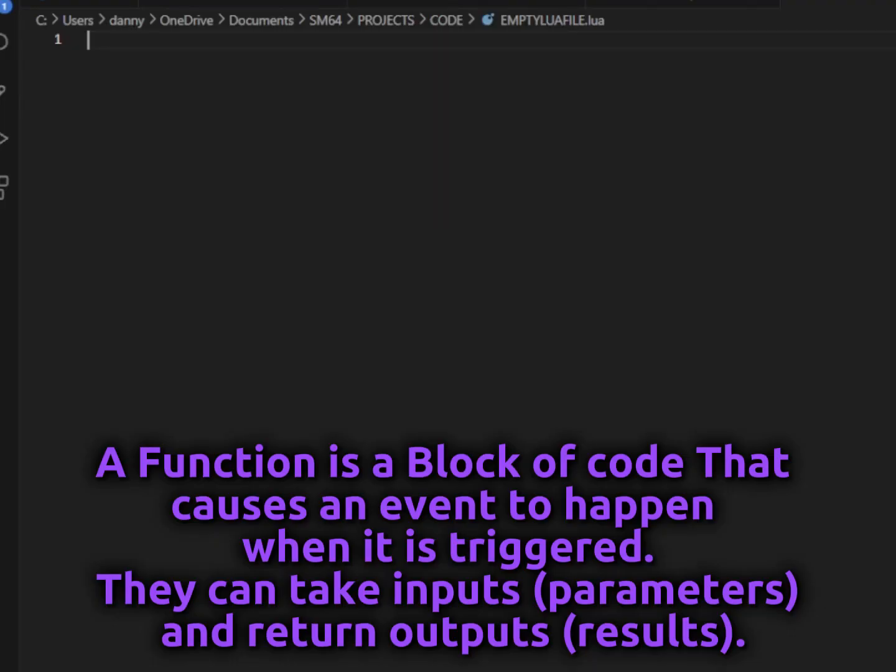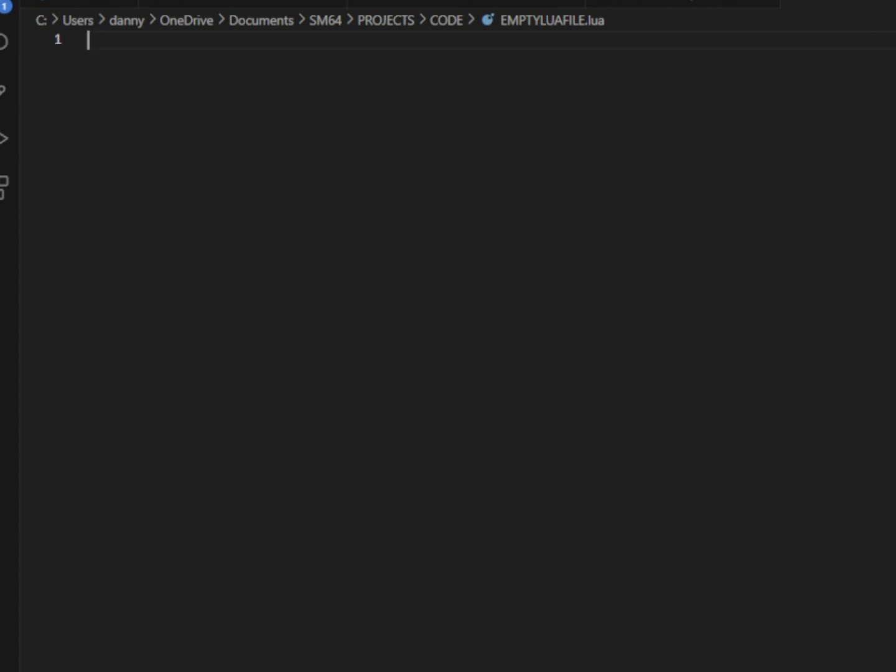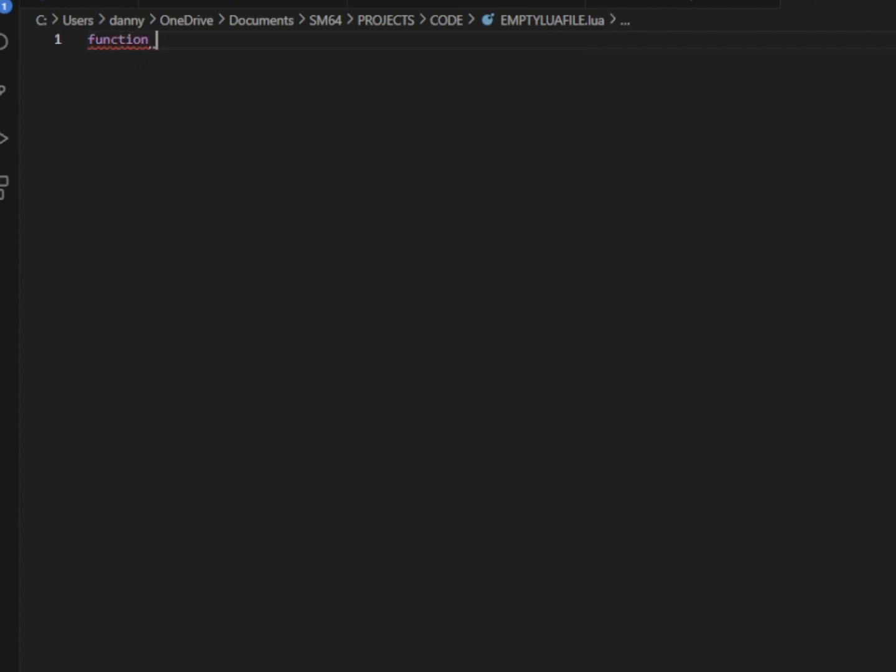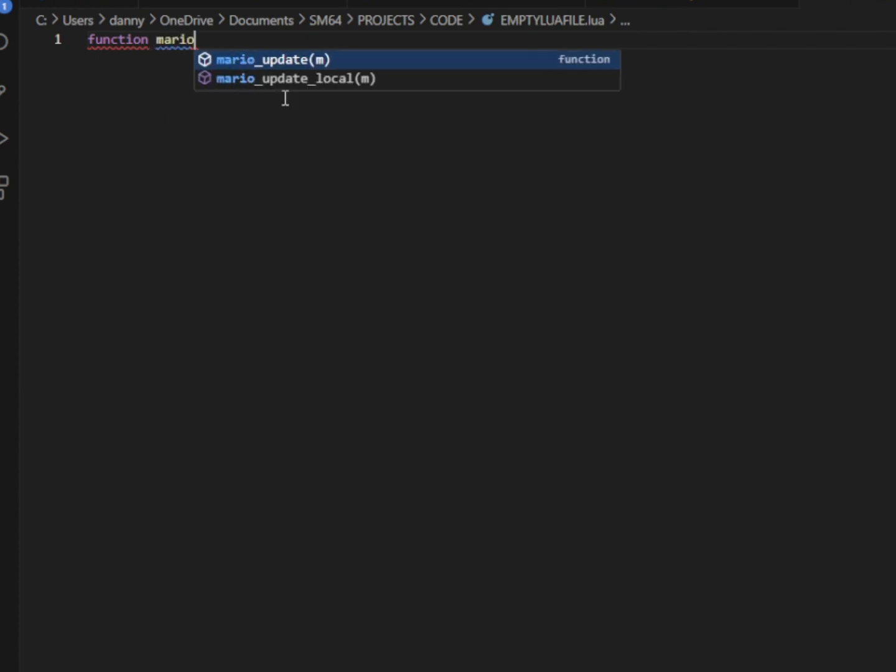A function is basically a block of code, and whatever we put inside this block of code is going to happen whenever we trigger our function. To get started, we're going to make a new function by writing out the word function and giving our function a name. We can name our function anything we want, but the best thing for now to do is name it MarioUpdate. That's just going to help us keep track of everything later once we start making multiple functions.